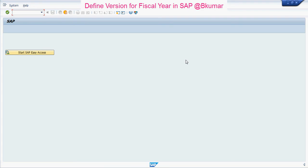Welcome everyone to our next online SAP learning tutorial series. Here in this tutorial, we will see one of the year end activities, like how to define version for each fiscal year in SAP.